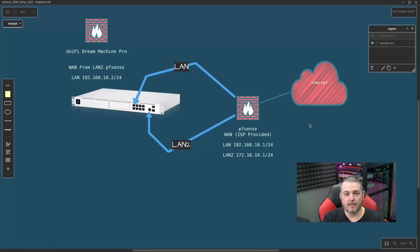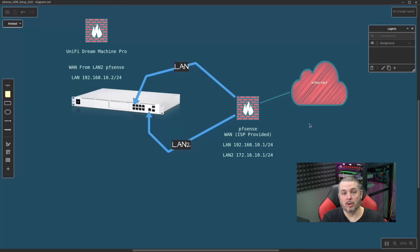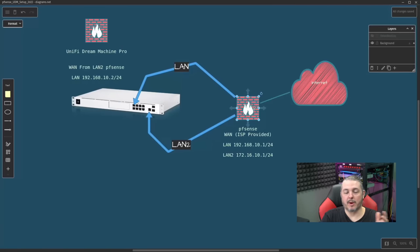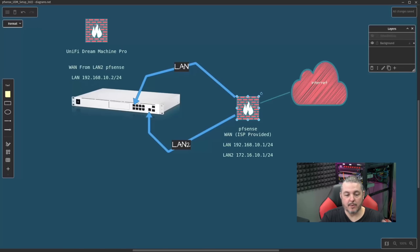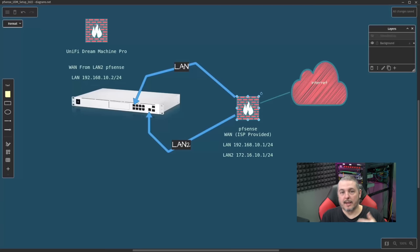The first question that comes up is usually what diagram software you're using, and this is diagrams.net. Second question is which firewall goes first and sits at the edge of the network and connects directly to the internet. I really recommend whatever the replacement firewall you have is the one you put first. The reason for that is you end up, if you reverse this situation where you put the UniFi Dream Machine, have it directly connect to the internet.